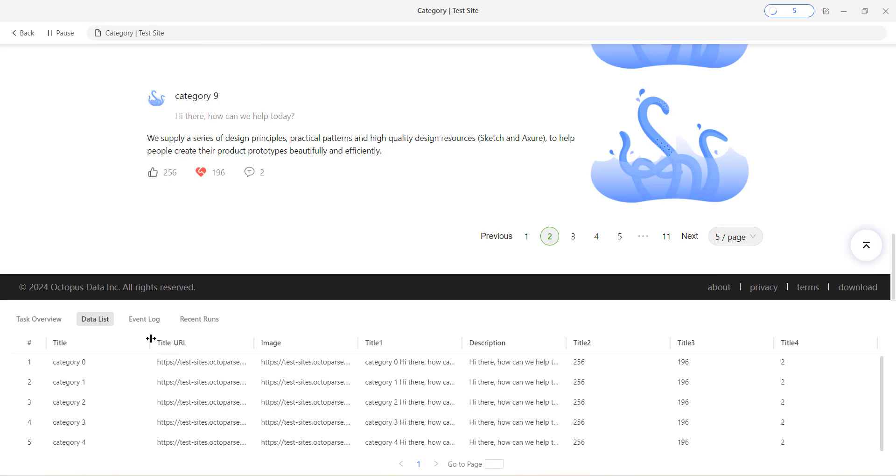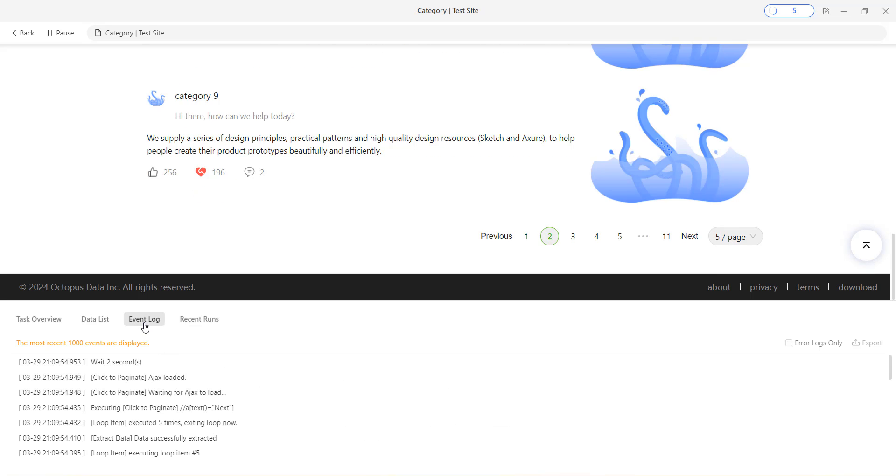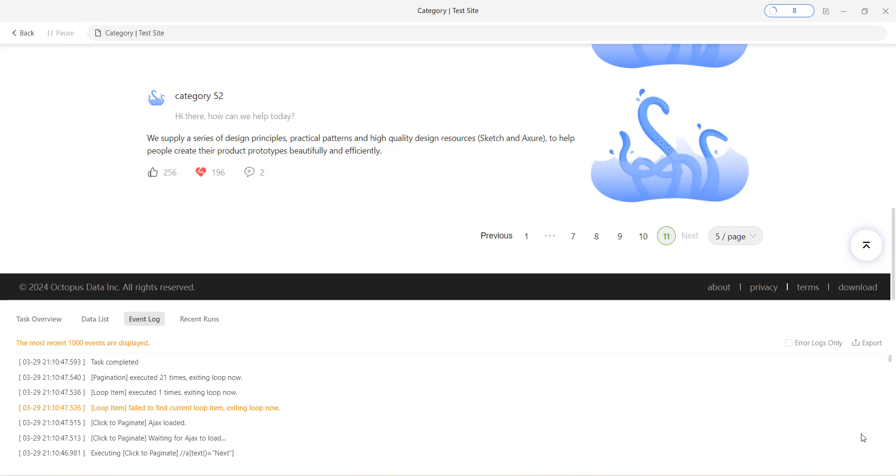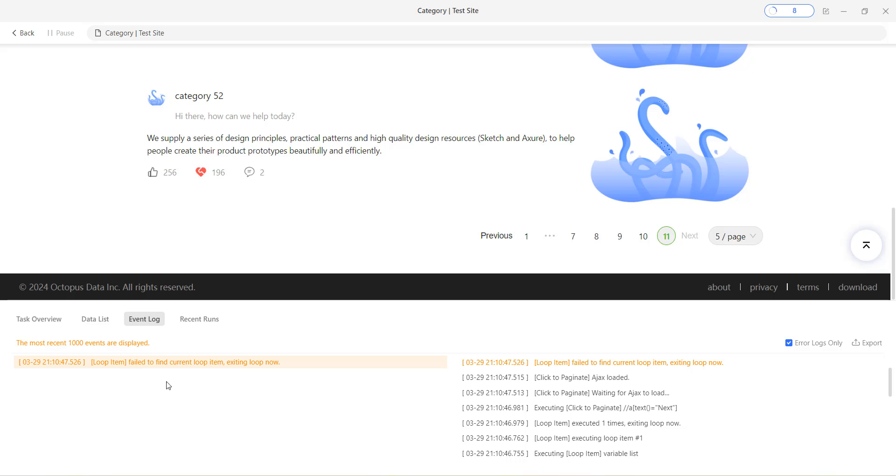Additionally, you can also check the event log to see how the workflow is progressing. In case of any errors, you may notice that the page is stuck at a certain point in the browser. To pinpoint the issue, you can also refer to the error log in the event log along with the stuck page. This will help you locate the error quickly.